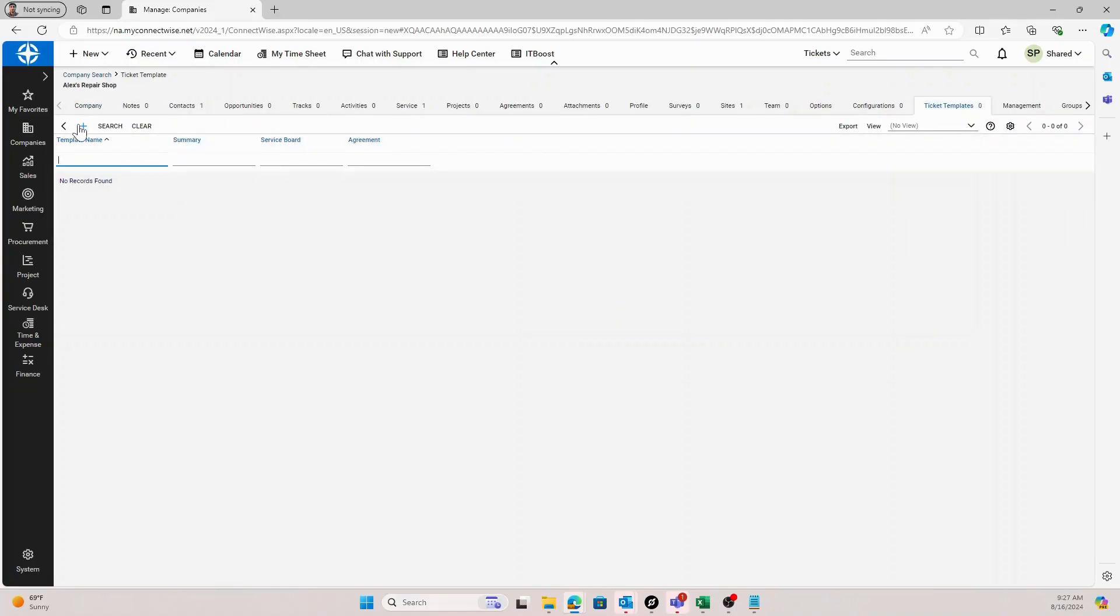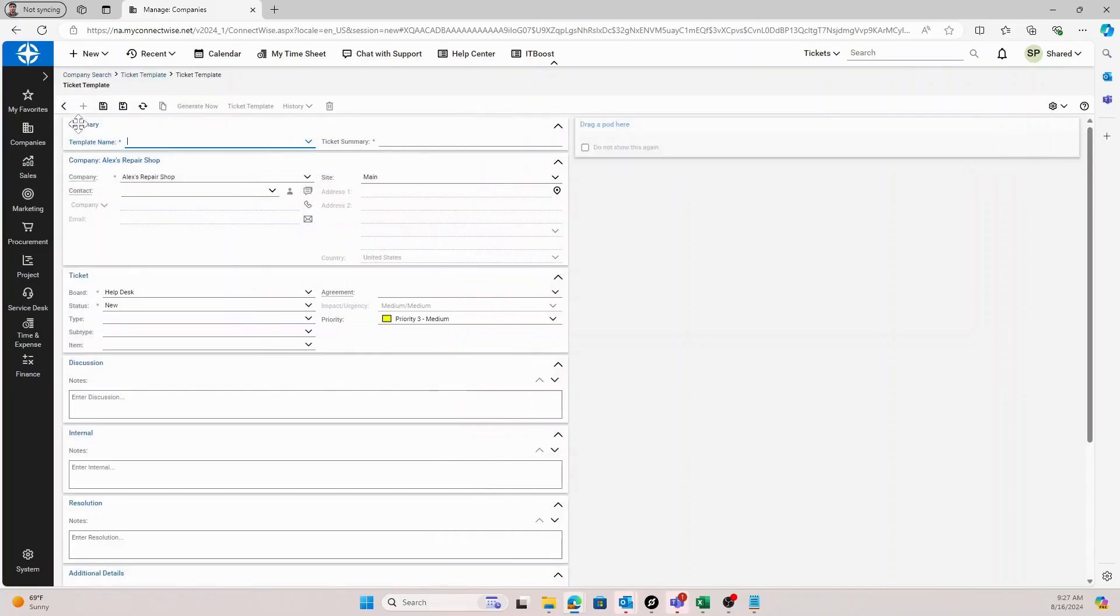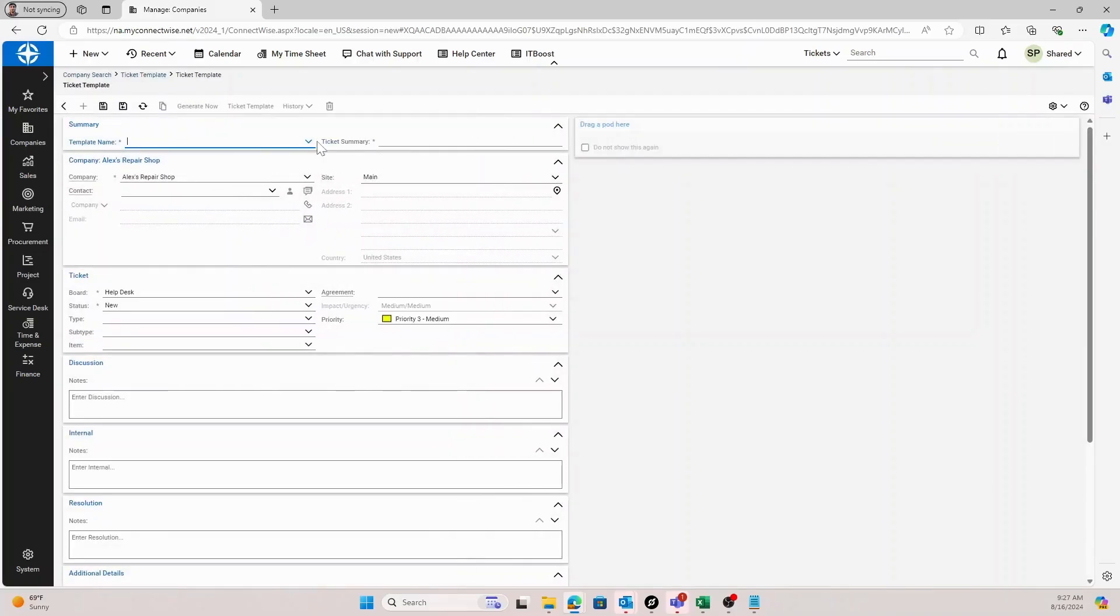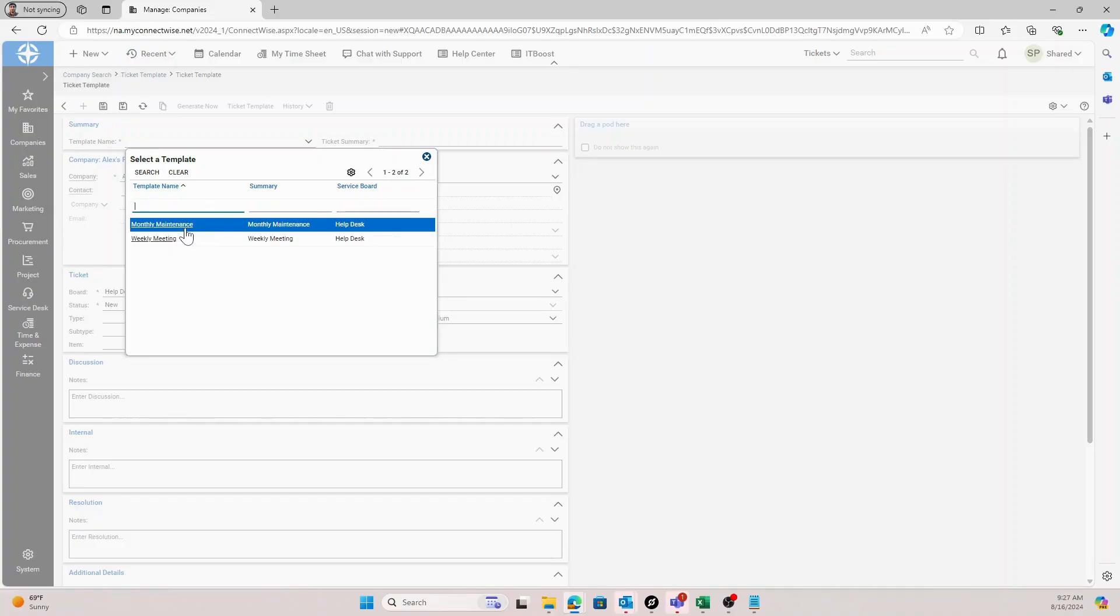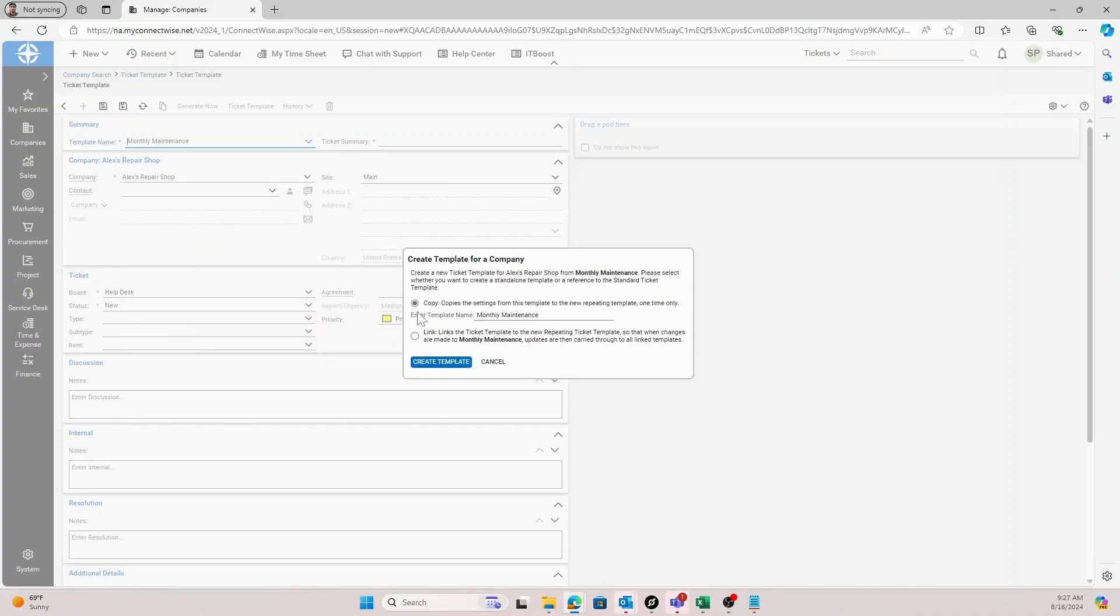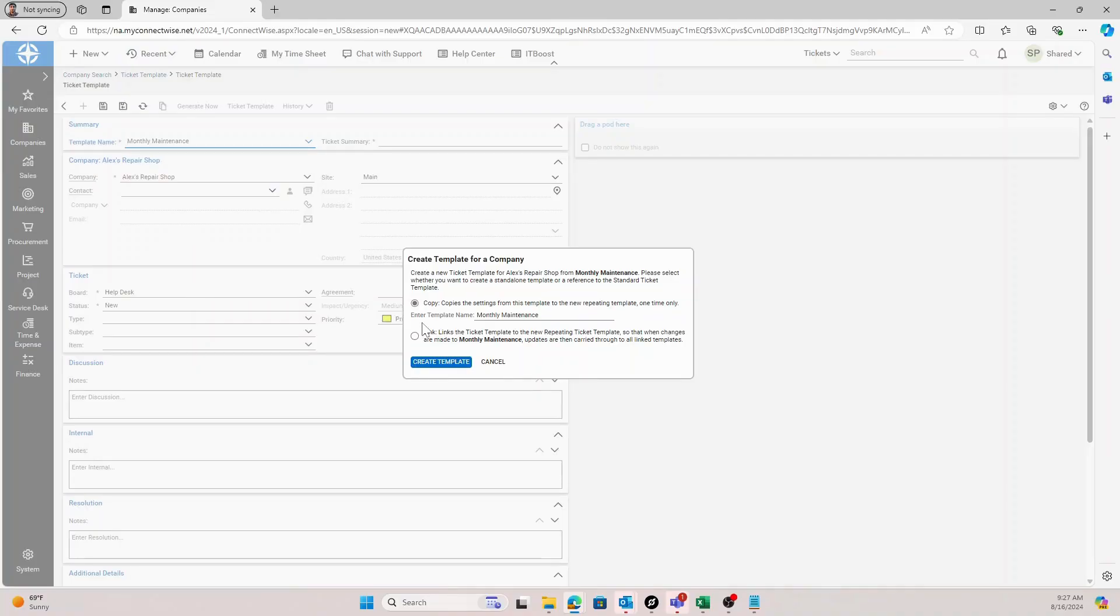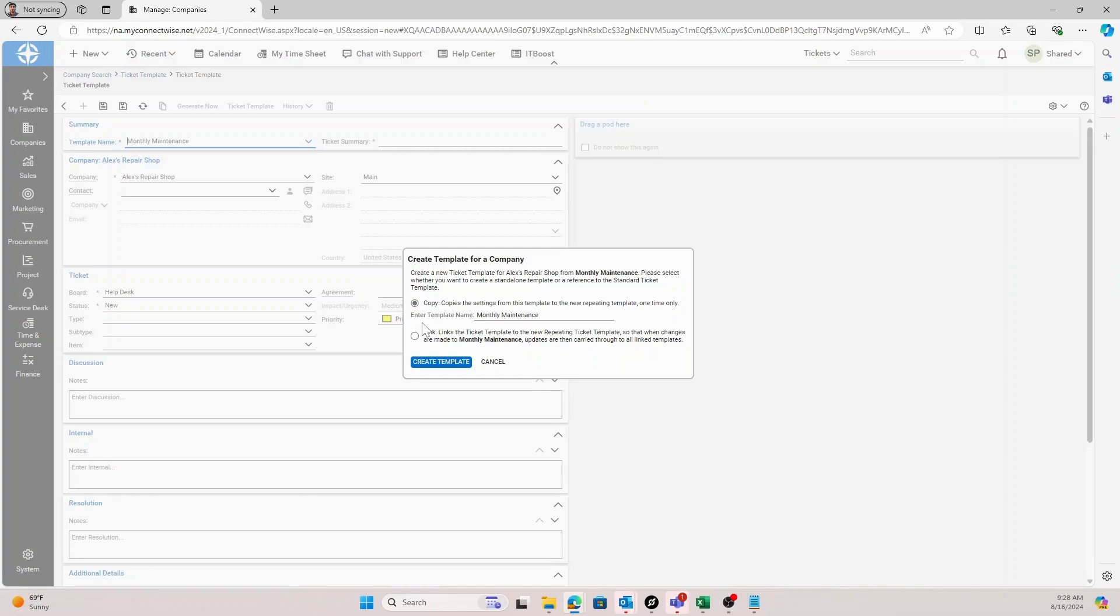You'll select the plus icon here and then select the template you want to apply in the template name dropdown. We'll select the monthly maintenance one we just created. There are very important settings here in this pop-up. There's two options. You can either copy or link to the ticket template setup table. Copy will copy the settings in a one-time fashion, but if you make any changes, they won't apply to the specific company's ticket.